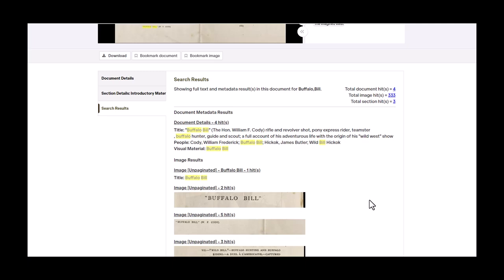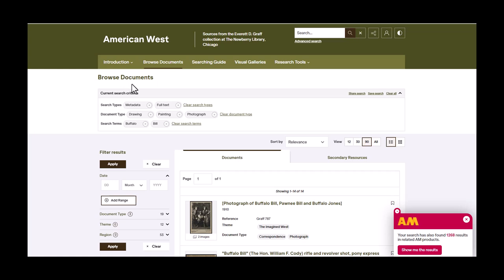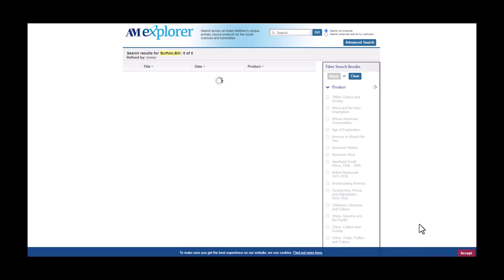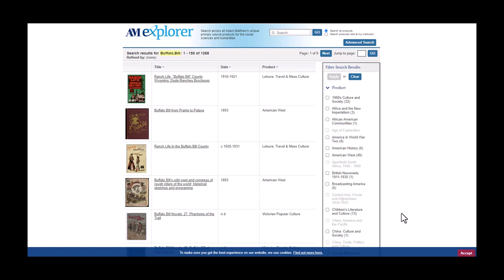One last tip. If you go back to the results list, there is a small window that appears at the bottom right of the screen. This will direct you to other results based on your keyword search throughout other Adam Matthews products. You just need to click on the link to be directed to the other list of resources.